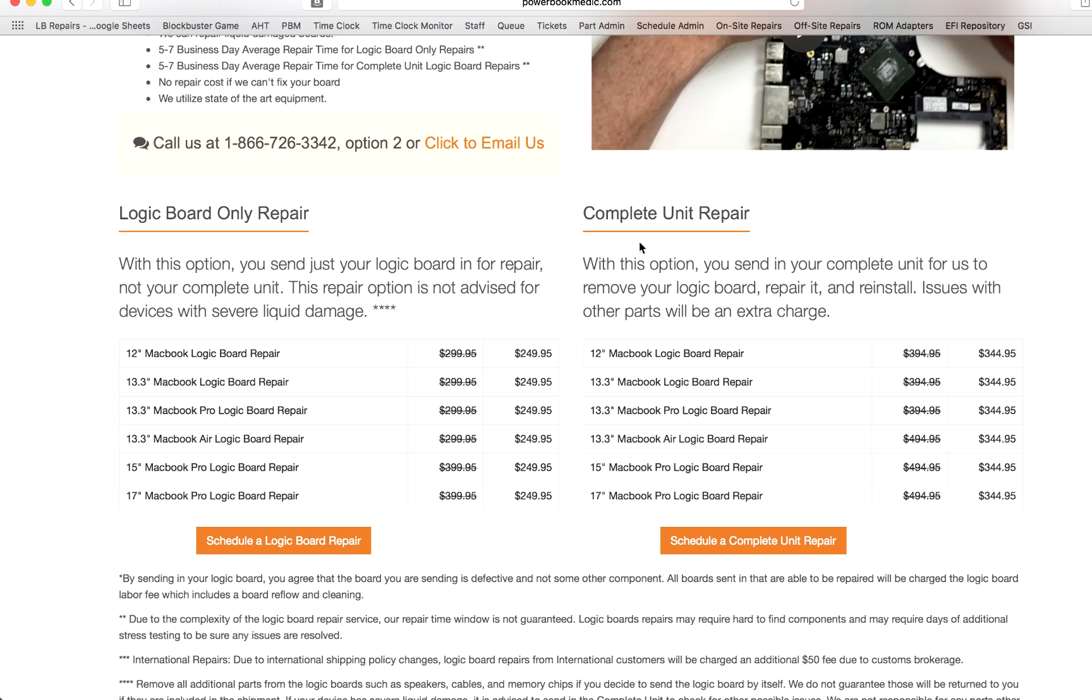So those are your two options. And when you send the complete unit in, which I do recommend doing, especially if there's liquid damage, we will not be responsible for any other damaged parts if you send in the logic board only and it's liquid damaged, because we can't check the rest of your machine. Definitely send in the complete unit repair, or a complete unit for repair.